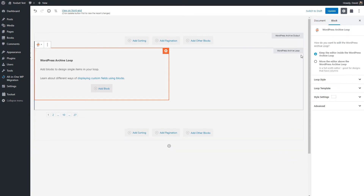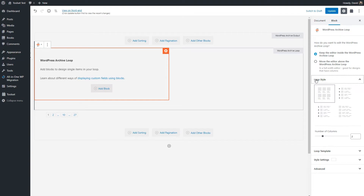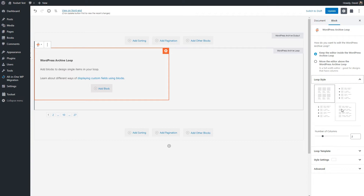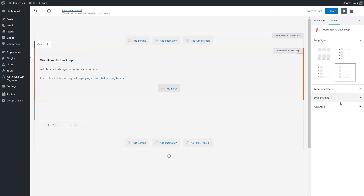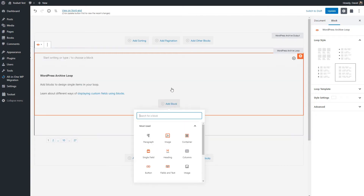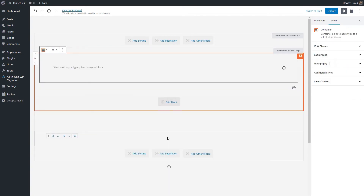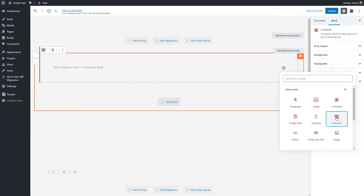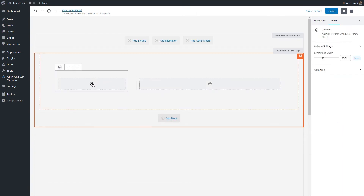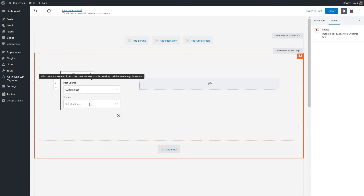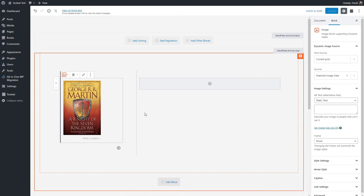Let's click here and check out the loop style options. Toolset gives us four different layouts: a grid, an unordered list, an ordered list, and rows of unformatted data. I want just one column with a row for each book in the archive. I'm going to do the same thing I did before — start with a container block, then add a column block with the same type of layout. Let's put in the featured image: yes, it's a Toolset field and we want the featured image. We'll align that center.